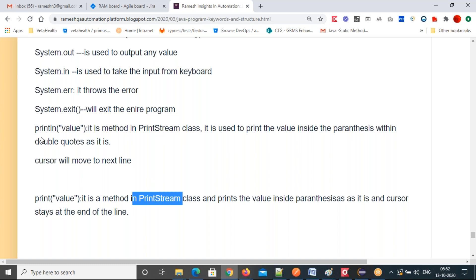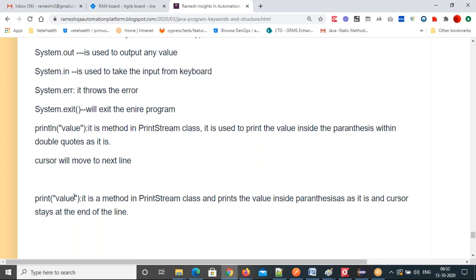The print method is also in the PrintStream class. It also prints the value inside the parenthesis, but the cursor stays at the end of the line — it won't go to the next line. For example, if you print 'Java', after Java the cursor stays there. That's the difference between println and print.